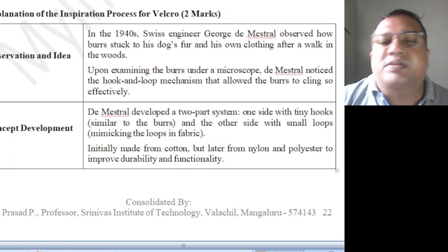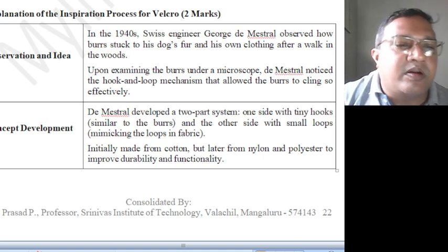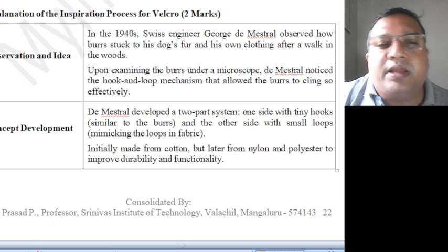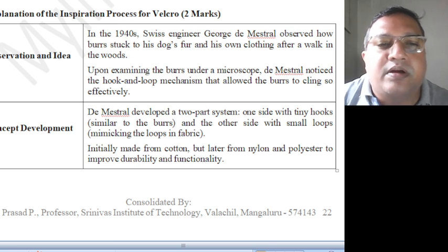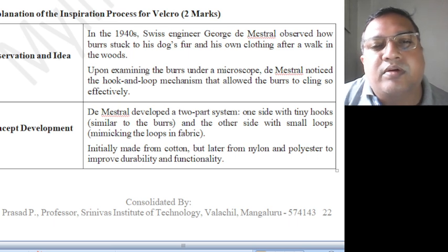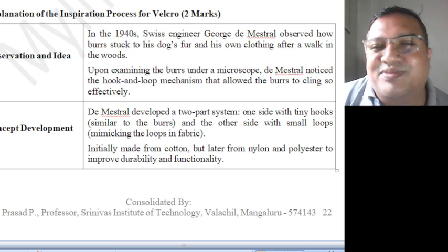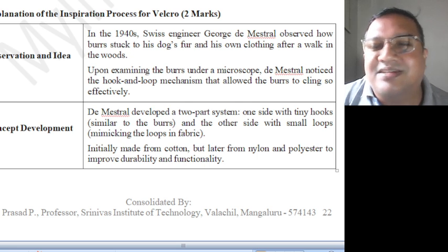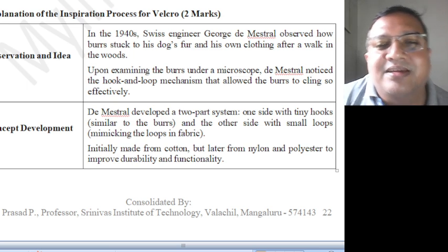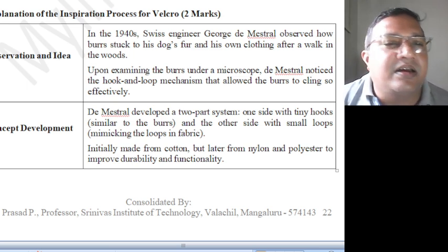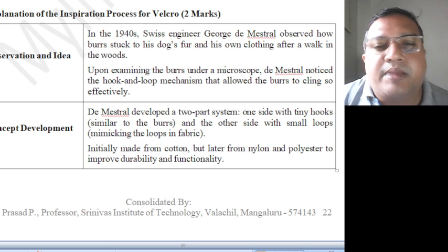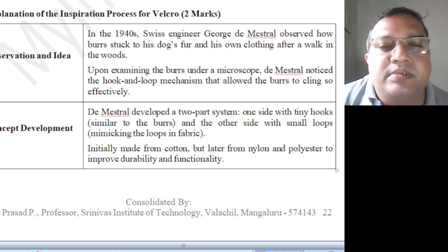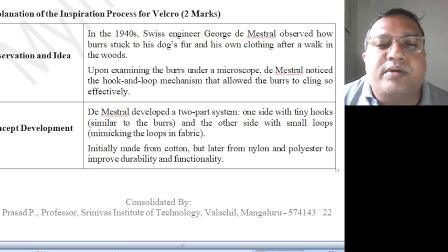The inspiration process for Velcro: observation and idea, concept development. In 1940, the Swiss engineer George de Mestral observed how the bur stuck into his dog's fur and his own clothing. After a walk in the forest, upon examining the bur under a microscope, he noticed the hook-and-loop mechanism that allowed the bur to cling so effectively.